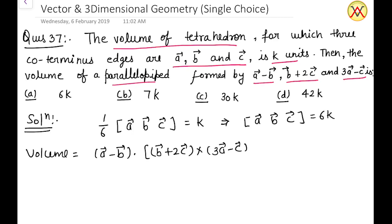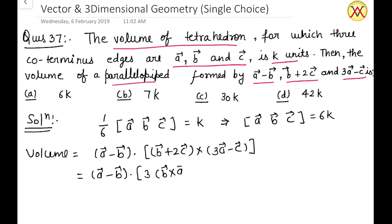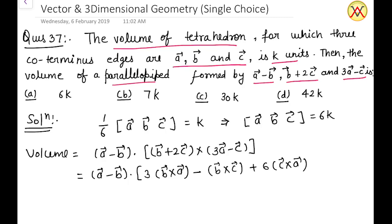Simplifying further, we expand the cross product to get (a - b) · [3(b × a) - (b × c) + 6(c × a) - 2(c × c)]. Here, c × c equals zero, so that term vanishes.